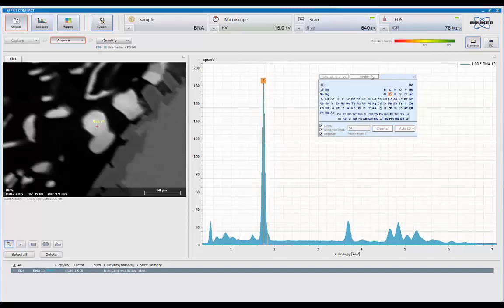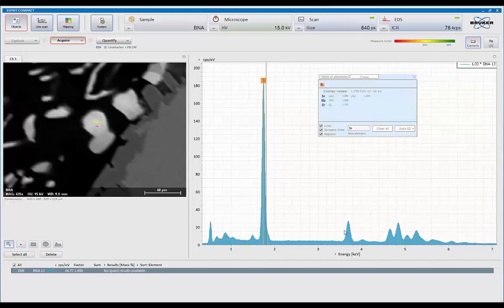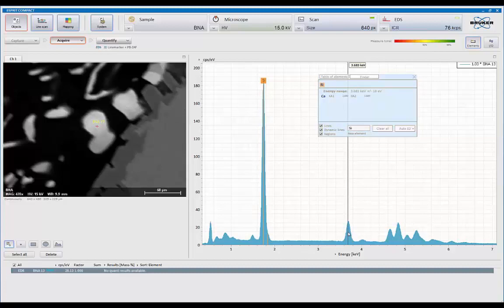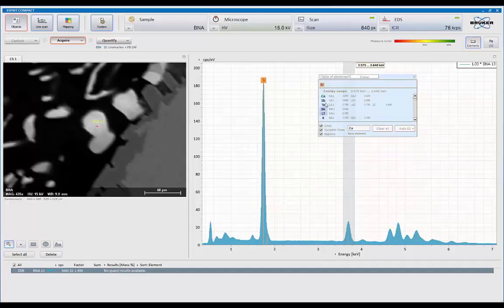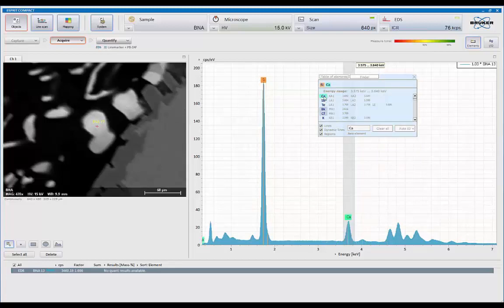You can also use Finder, which means this is a computer assist. You point to the peak or, using the right mouse button, highlight the peak, and it shows you what the possibilities are in that region. And then you can simply click on those markers and see which one fits the best. Obviously, here, calcium works out the best for this particular analysis.